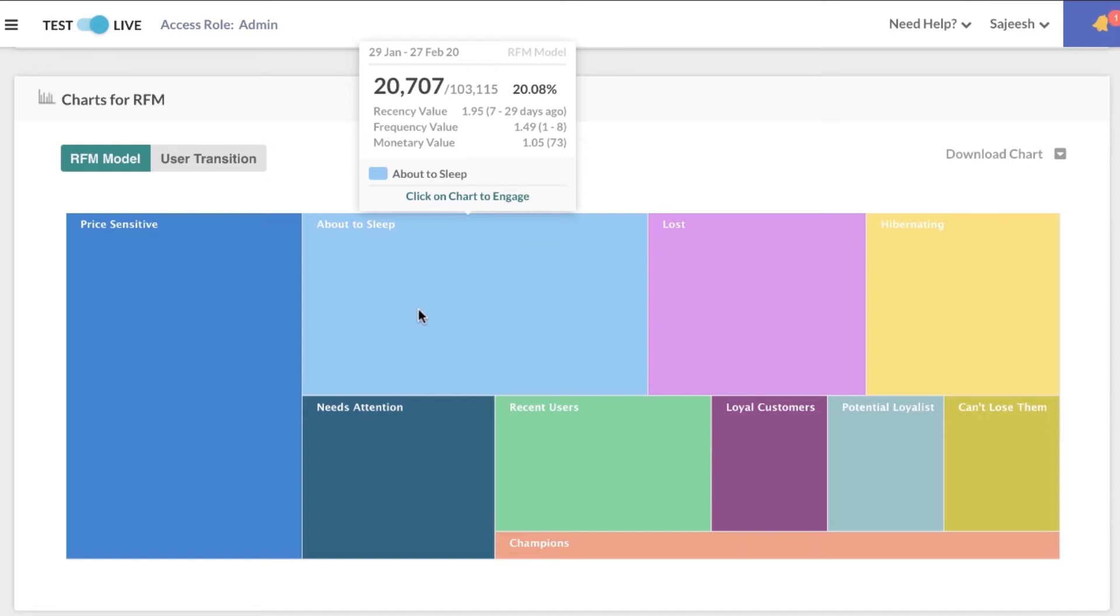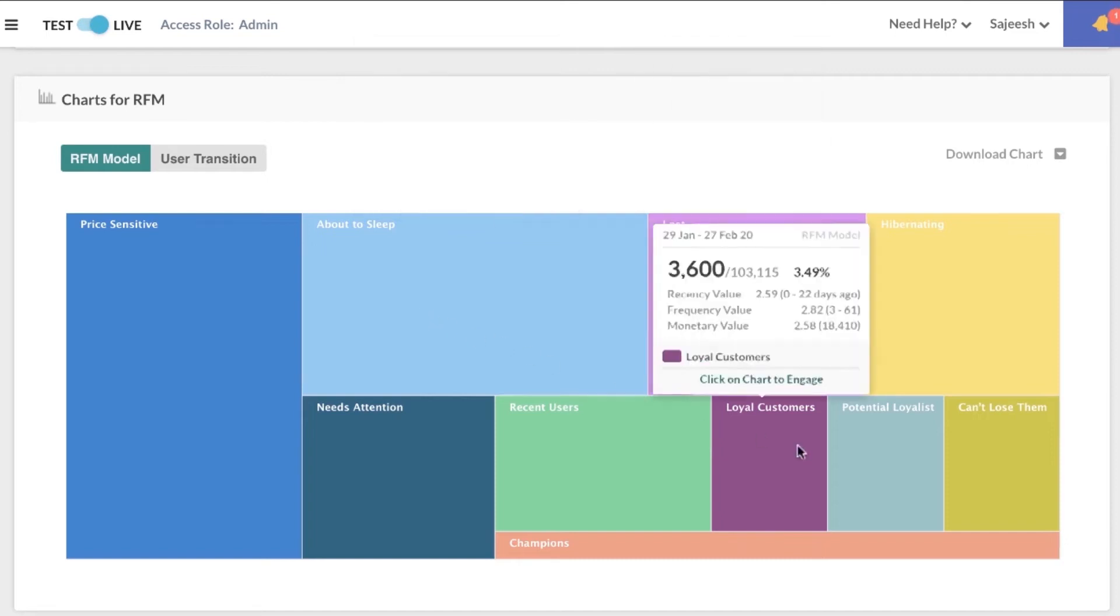Now let's look at potential loyalists. You can engage these customers with personalized recommendations and try to get them to become insiders. Since these customers are potential loyalists, based on data, they are the most likely to become loyal customers.